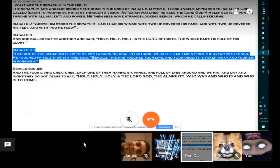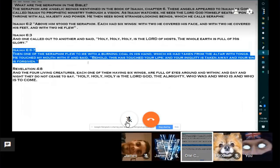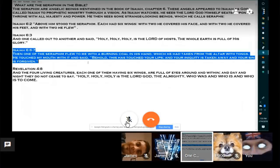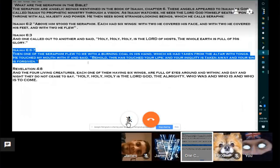Isaiah 6:7. And one of the Seraphim flew to me with a burning coal in his hand, which he had taken from the altar with tongs. He touched my mouth with it and said, Behold, this has touched your lips. And your iniquity is taken away. And your sin is forgiven.